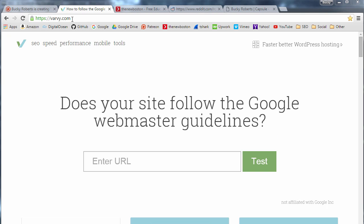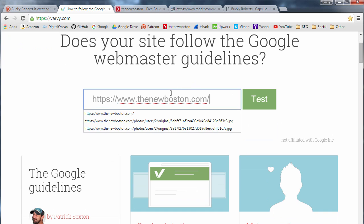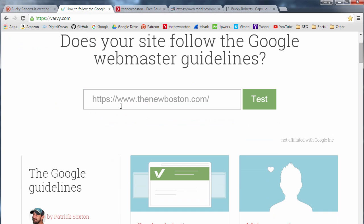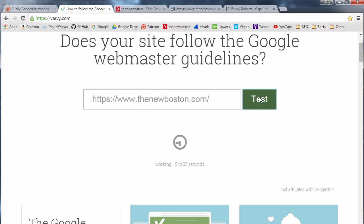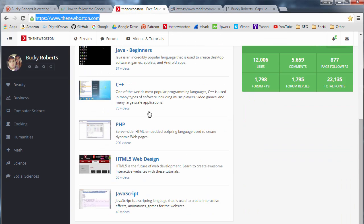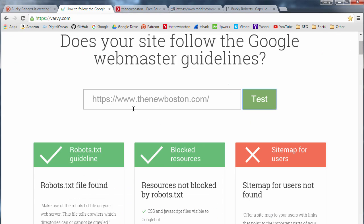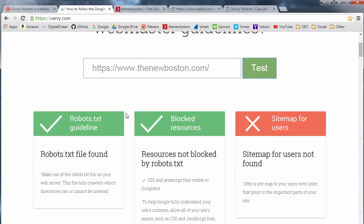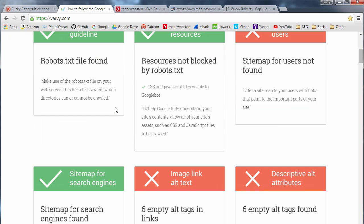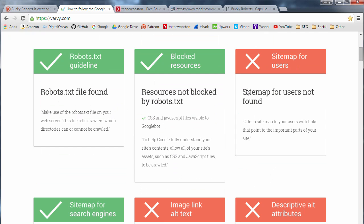This is VARVY.com, I guess that's how you pronounce it. What you can do is you can actually just paste in the URL of your website and test it. What this is going to do is it's going to look at your website and go through and test for every single guideline.